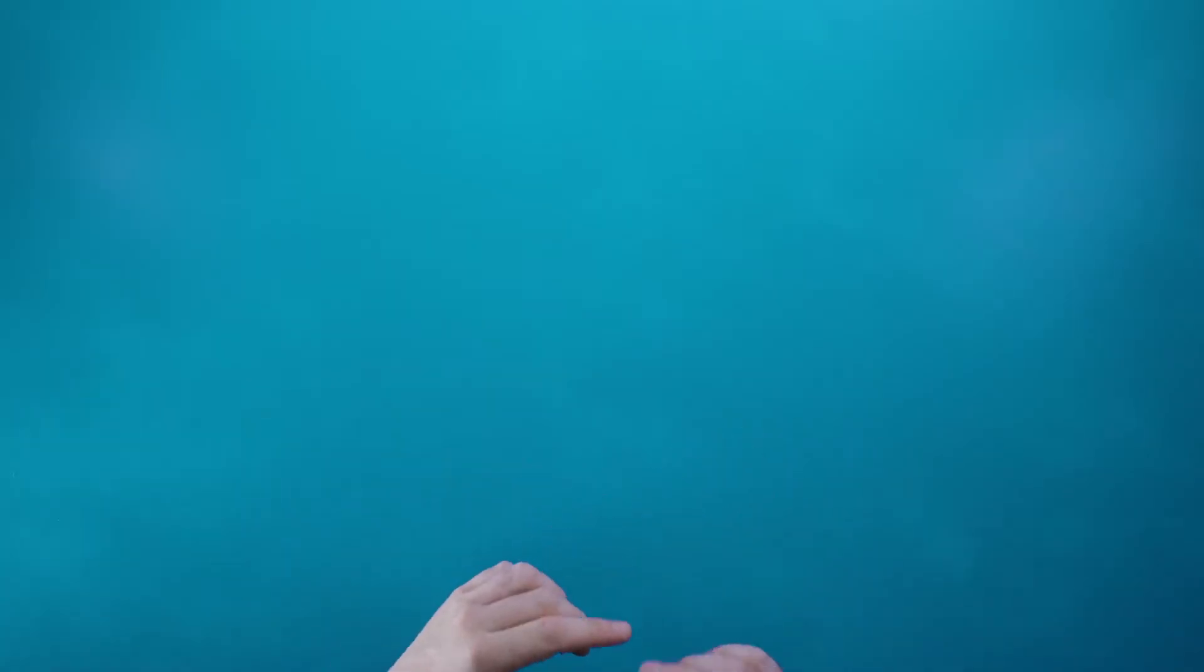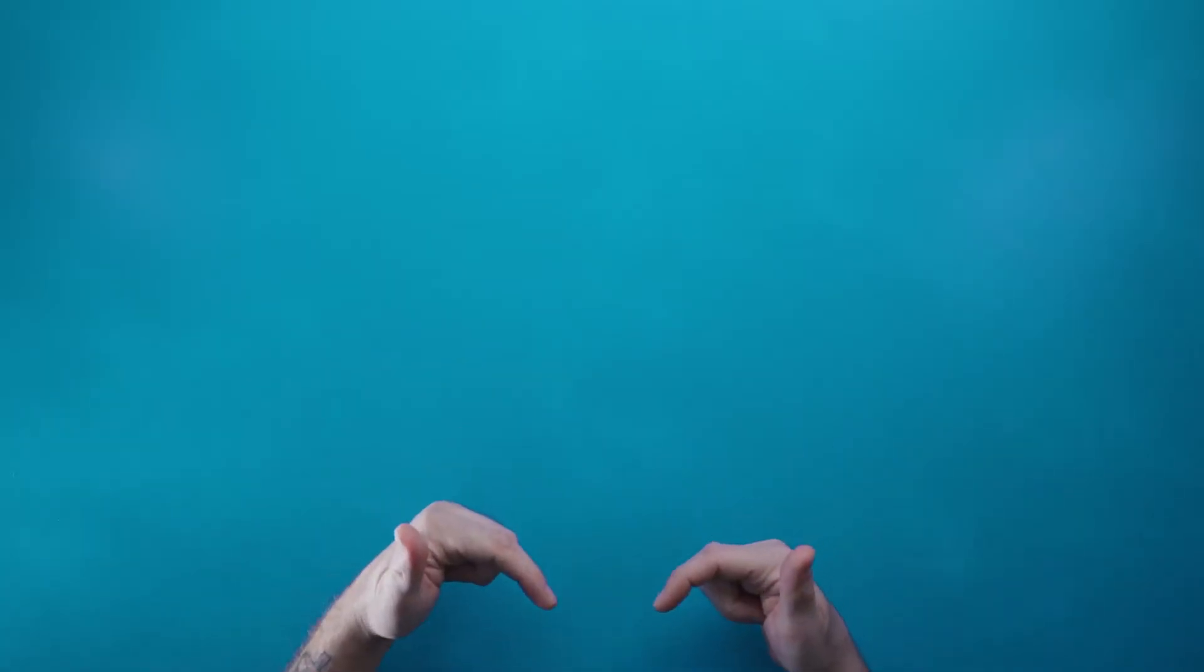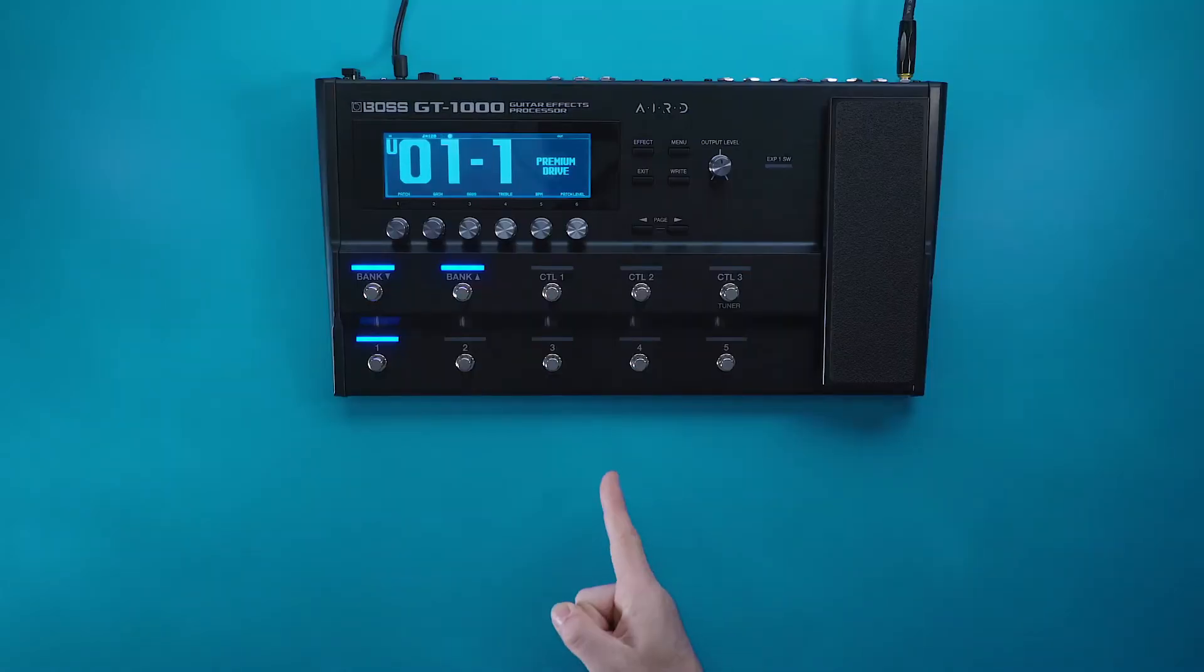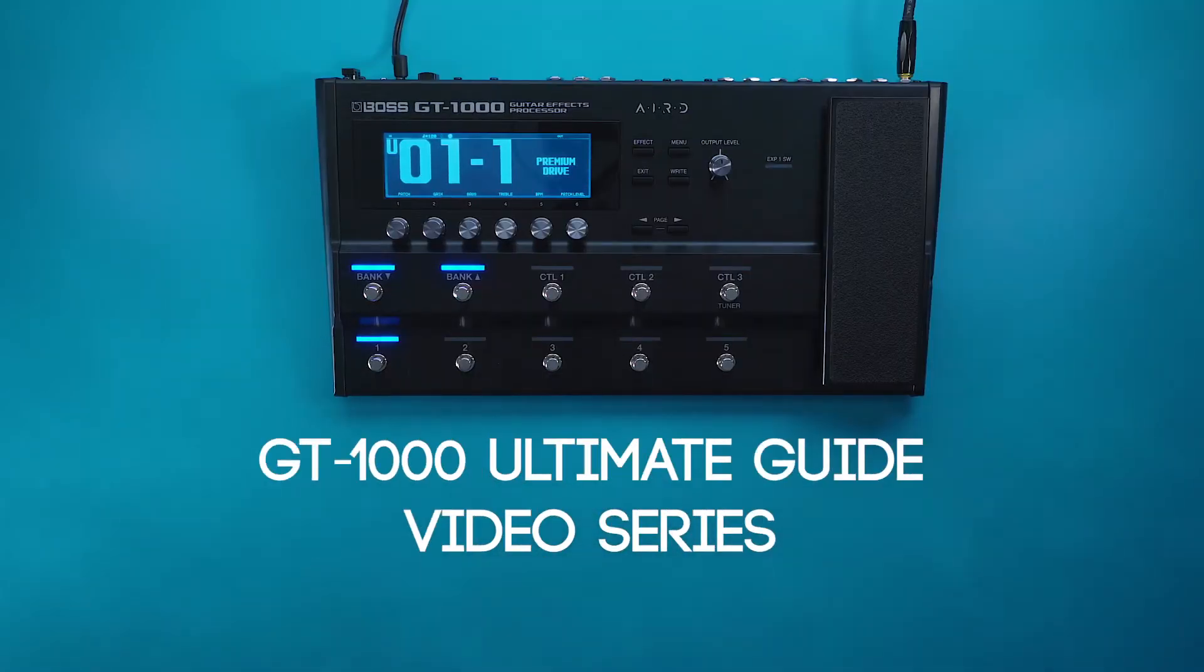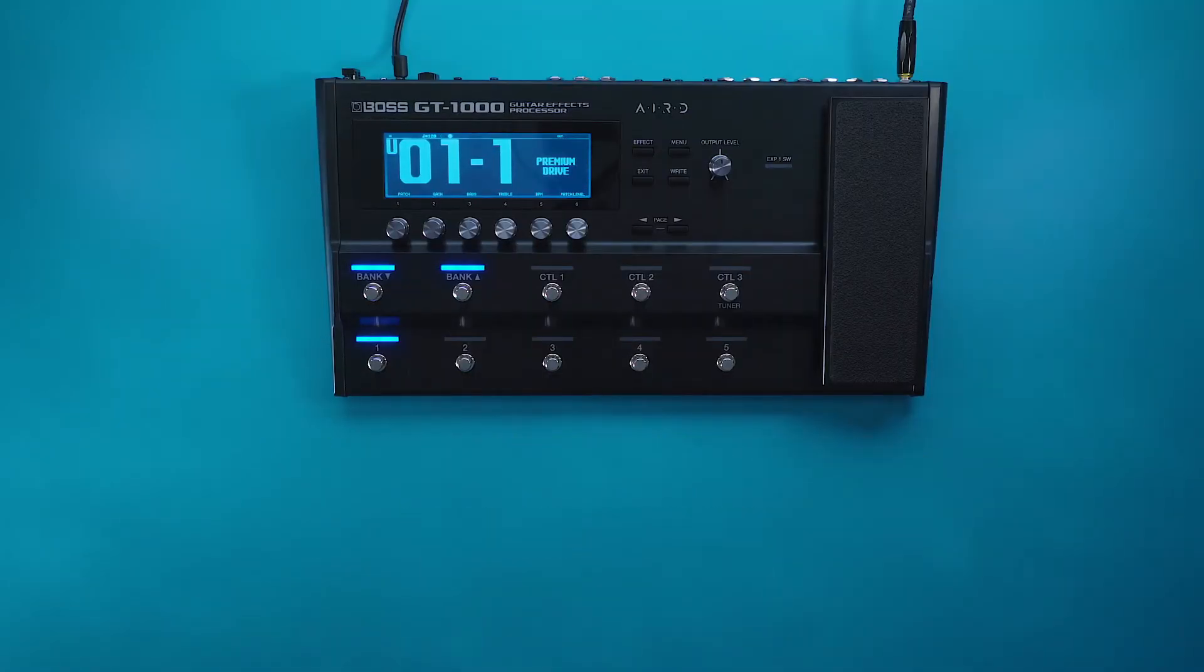Hey there everybody, what's going on? It's Austin from BOSS and welcome to the GT 1000 Ultimate Guide video series.